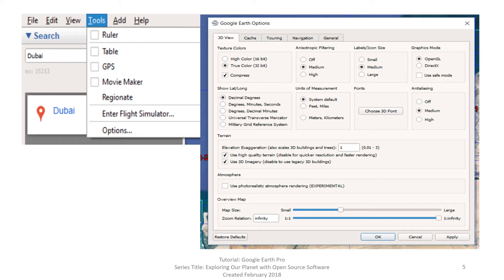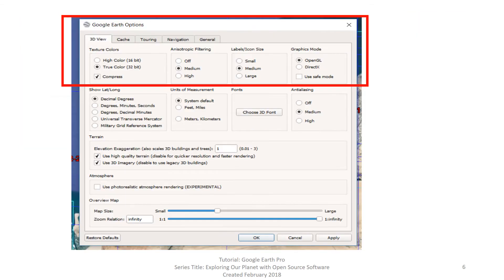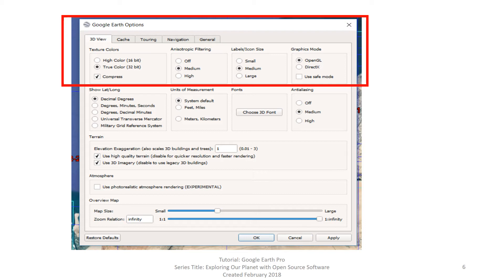Again, we will not be discussing each of these options. For example, the first row of boxes: Texture, Colors, Anisotropic Filtering, and Graphics Mode. Before changing these, you should contact your IT department.